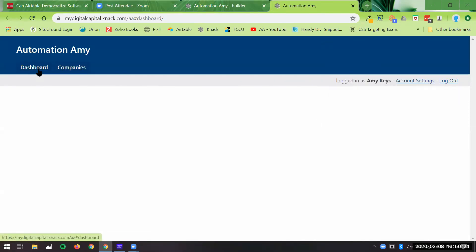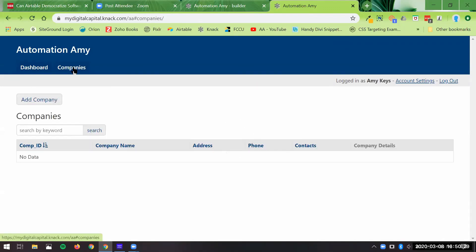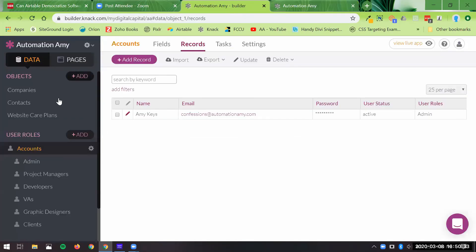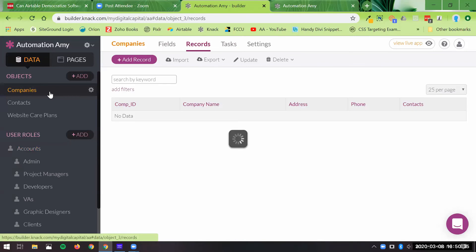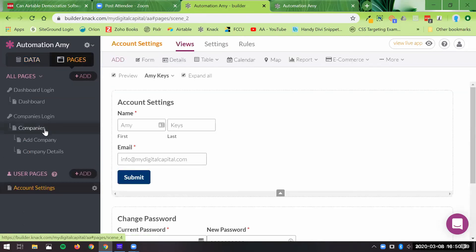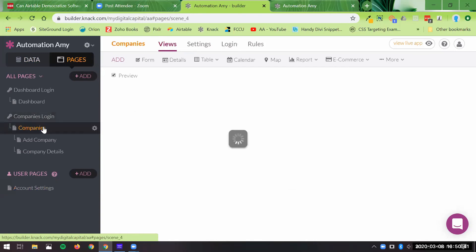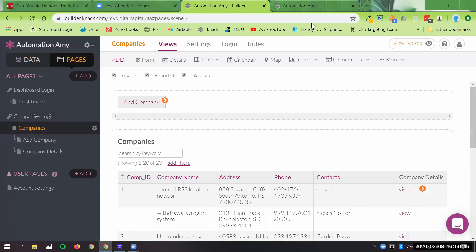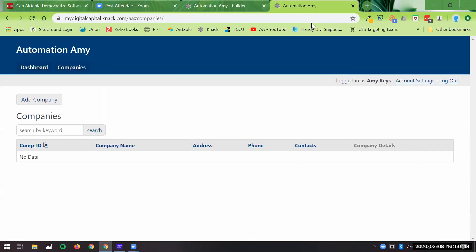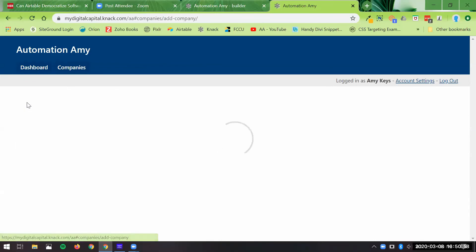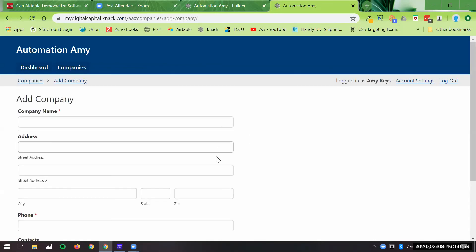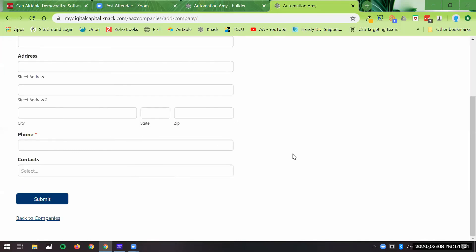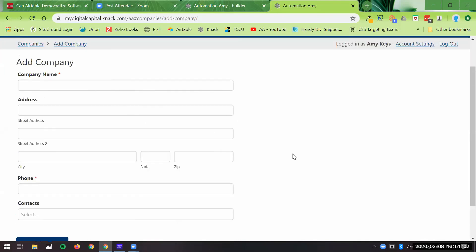So as you can see, we've got a dashboard button here. We've got a companies button here. And again, this is the back end of the companies. This is the back end look of the page. And here's the front end look. You can change how all this looks. Information will be displayed here. And you can add the company and it goes straight to the form.